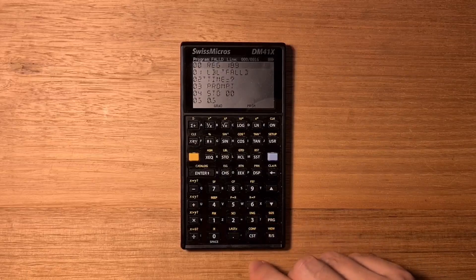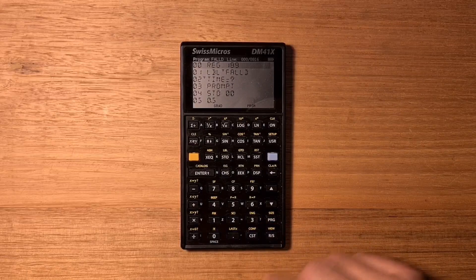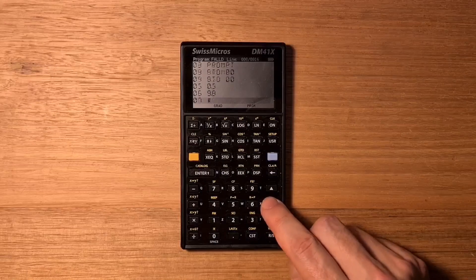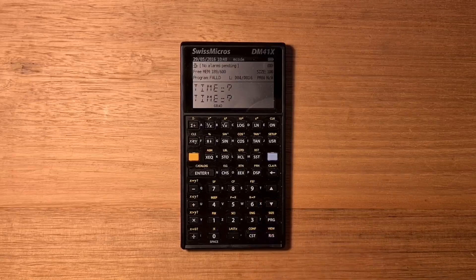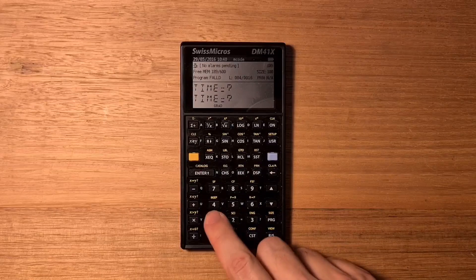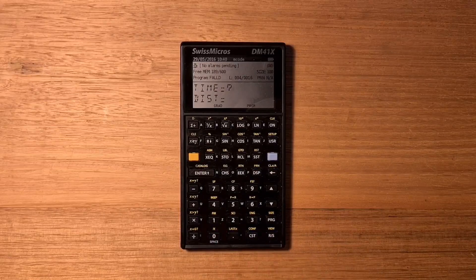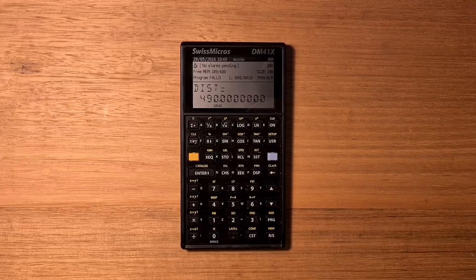I can hit the program key to view the source code. If I exit back out and hit one-stop, I can run it. Let's enter a time — say 10 seconds — and the distance is 490 meters.